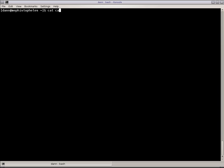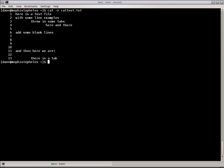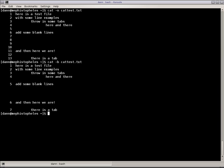For instance, cat test. I can do the dash n switch, which numbers each line of output. That could be very handy. I could skip blank lines in my numbering and only suppress blank line numbering by doing that. And you see that only lines with characters in there get numbered.